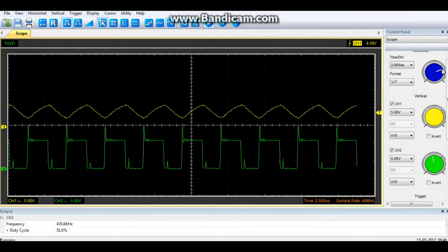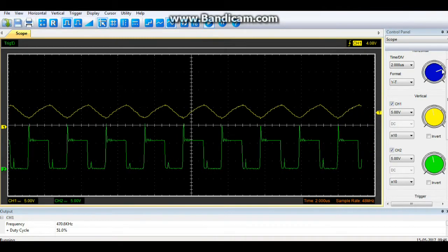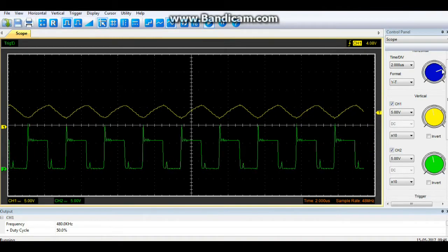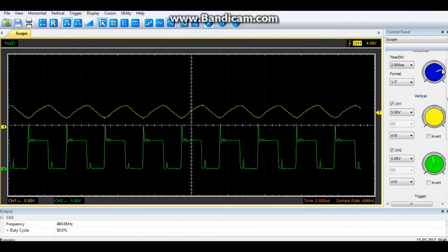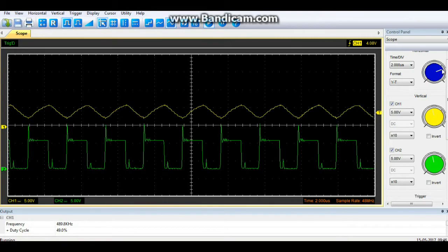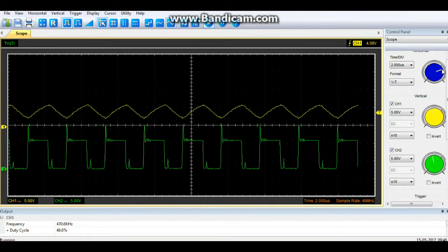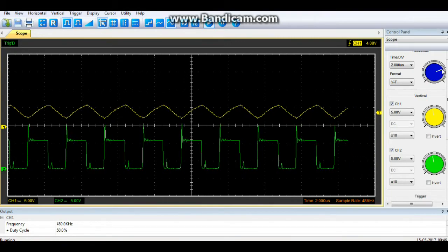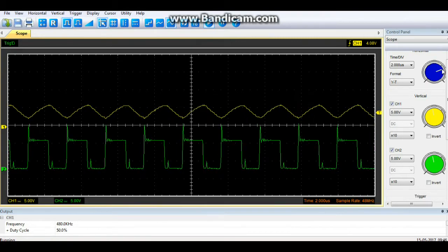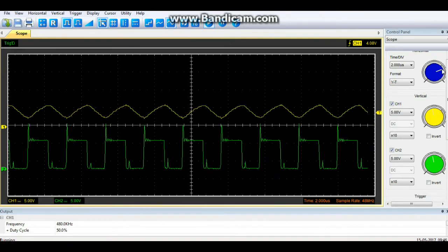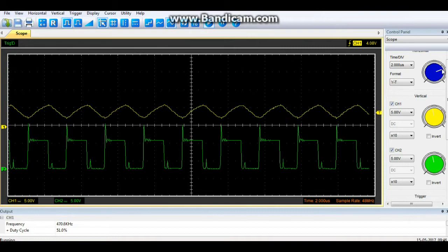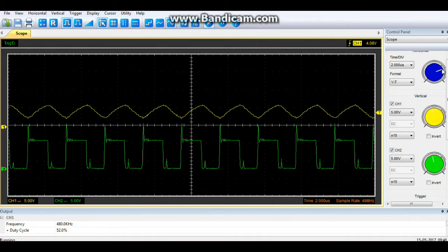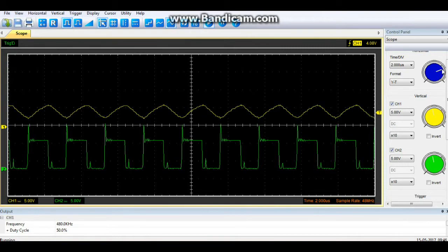Well, what happens if we switch it around? What if we feed the input into the capacitor and take the output across the resistor? Well, then that becomes a differentiator, and we'll save that for another day.